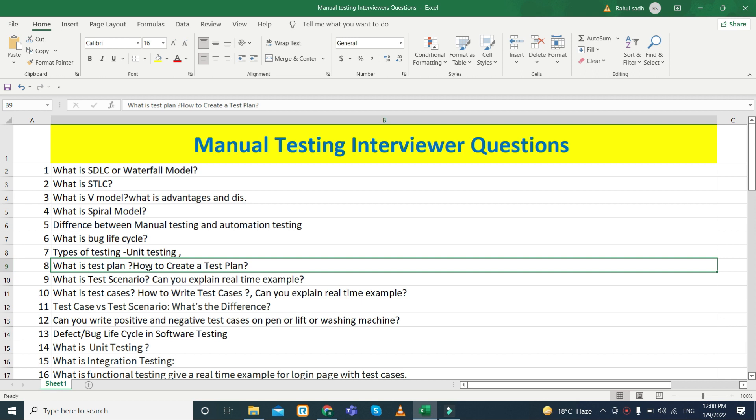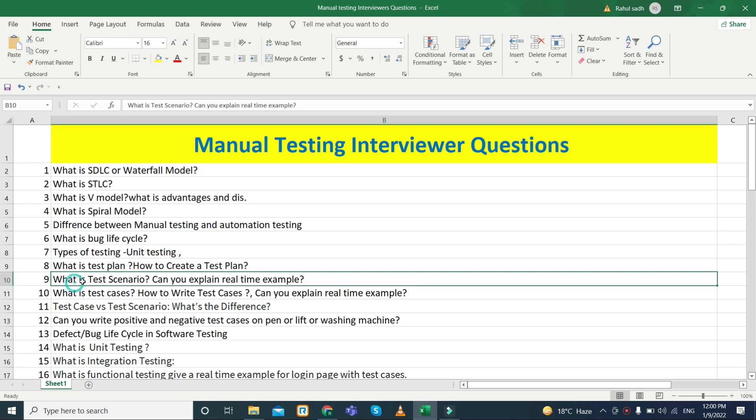What is a test plan, how to create or write a test plan, and they can also ask you to explain the phases of a test plan — which phases are most important and need to be included. Next, what is a test scenario, and can you explain a real-time example? This is also an important question.